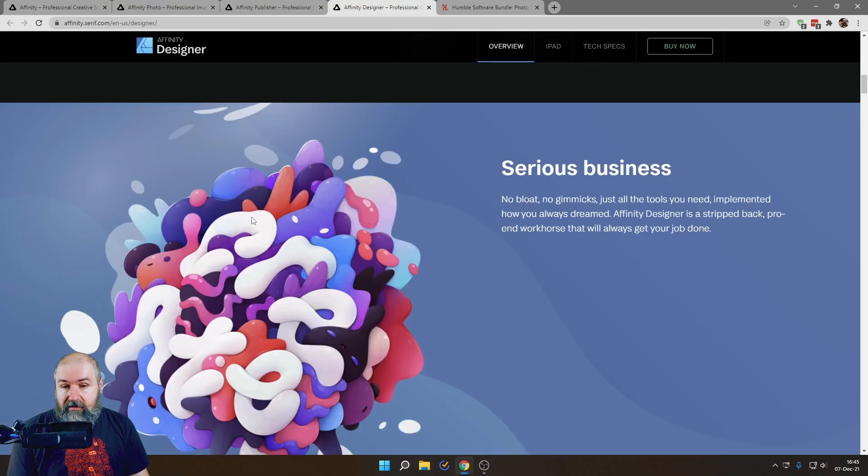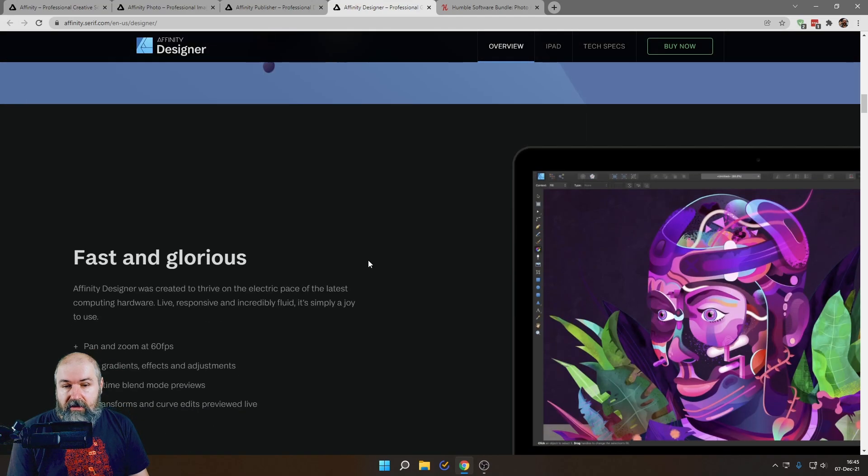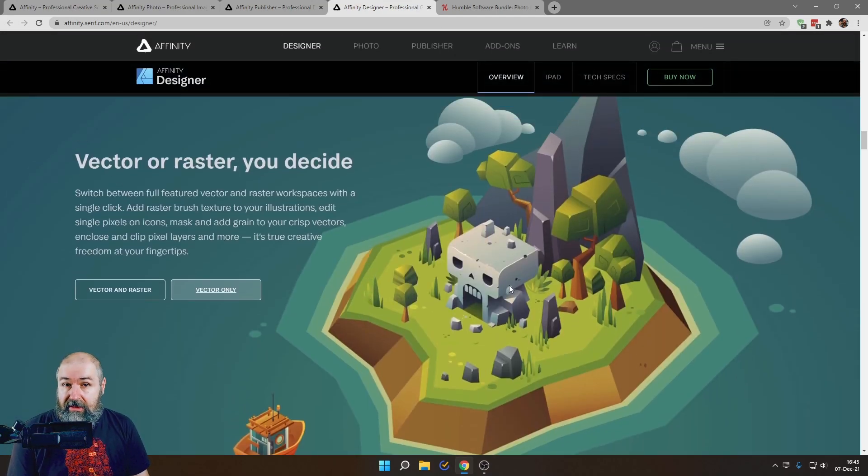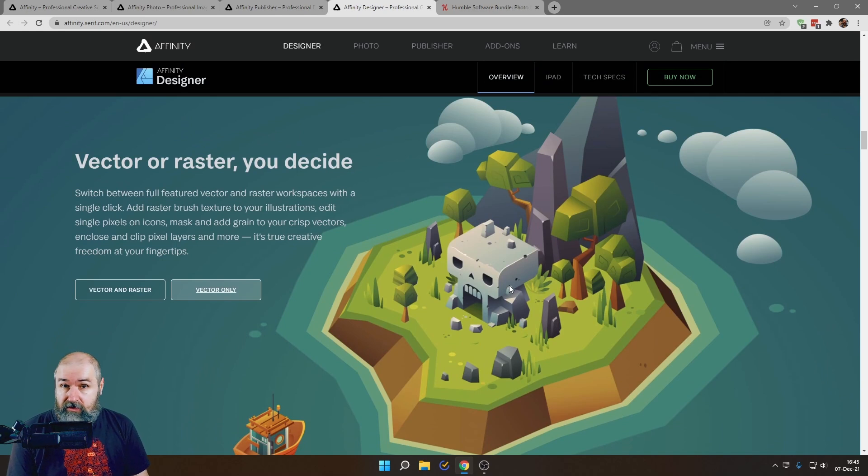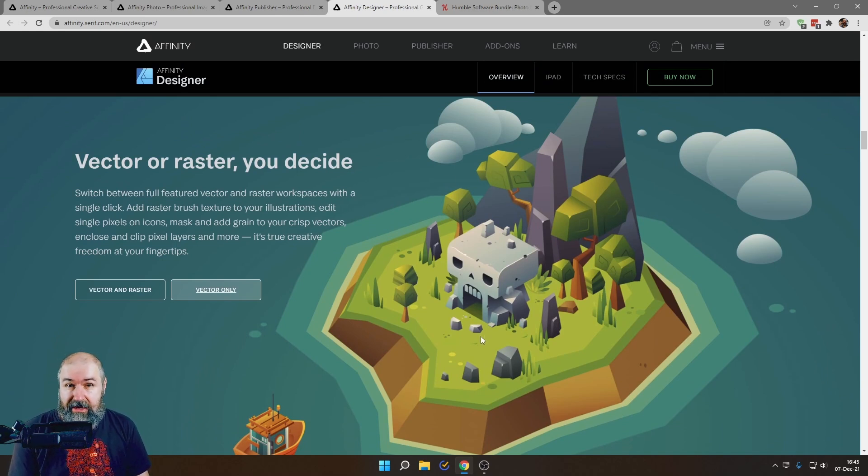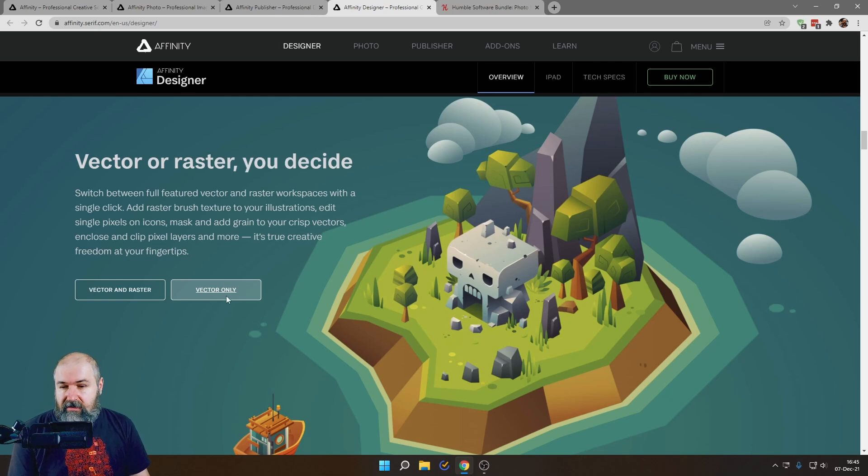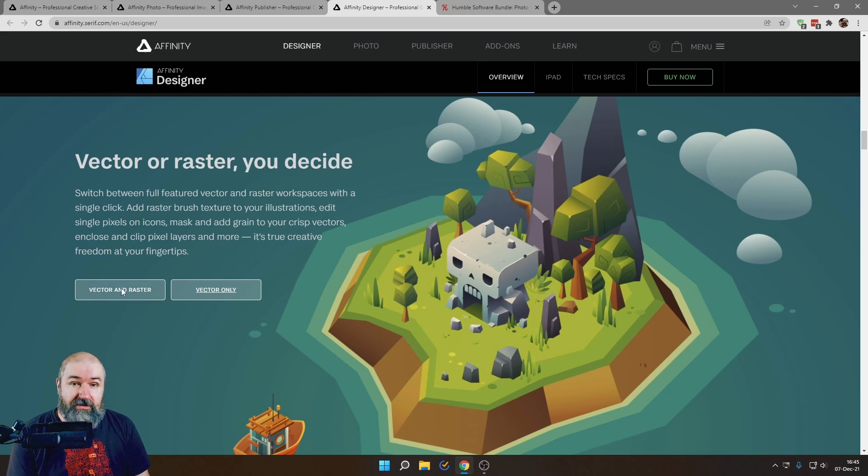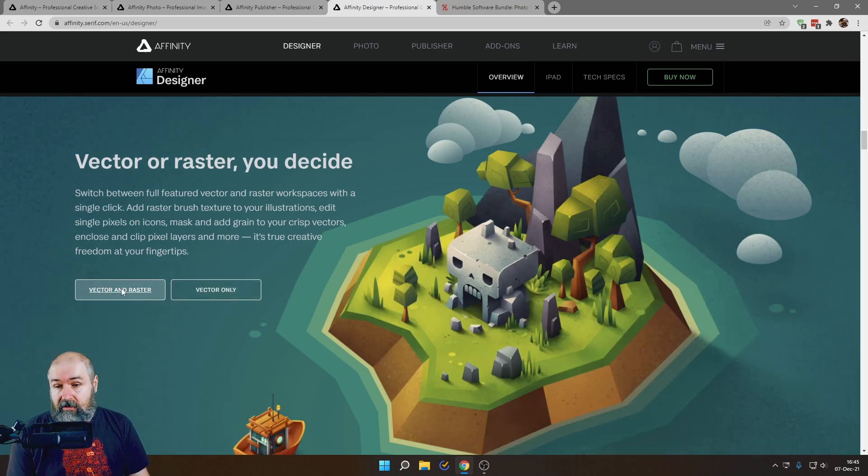Here down here is another thing. By the way this looks 3D but the software does not do any 3D stuff. This is 2D in a kind of isometric style here. The interesting thing here is you can switch between vector only which is this one and then vector and raster as they call it here.